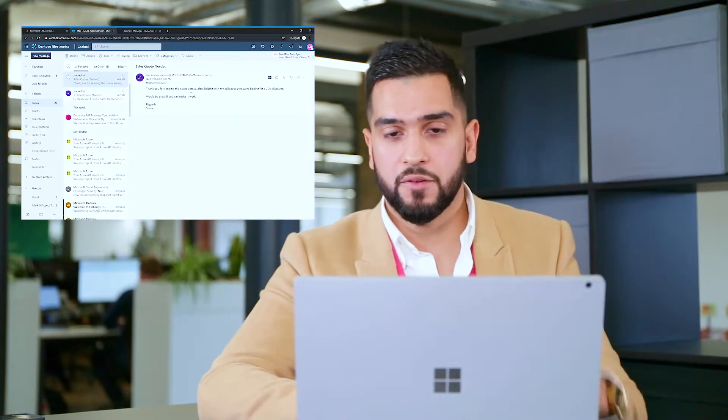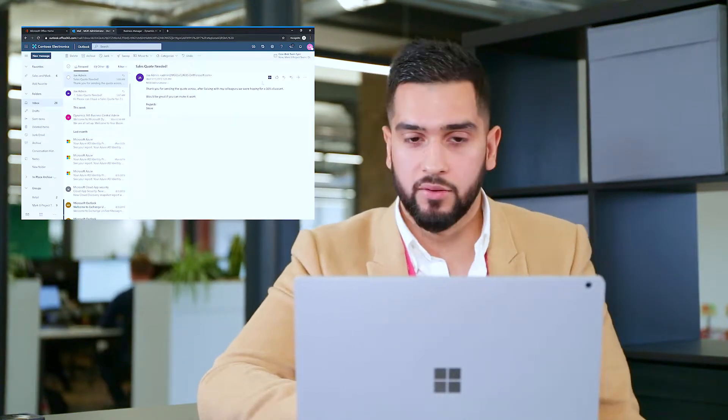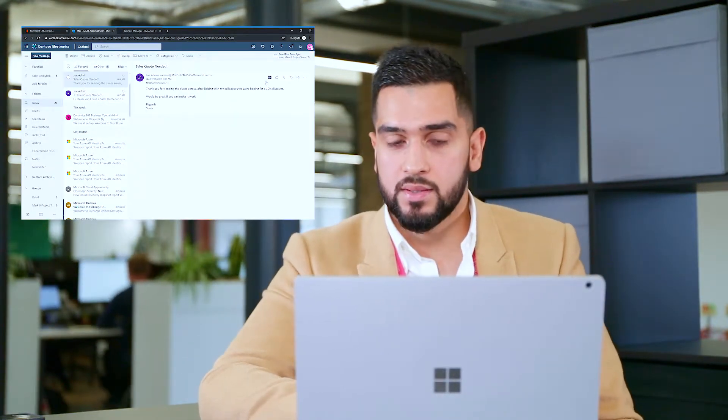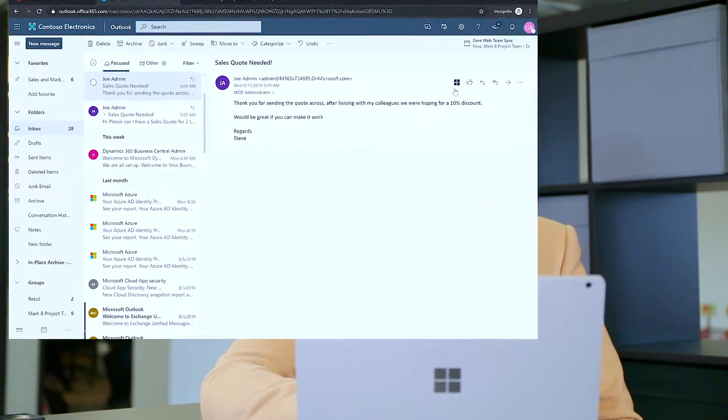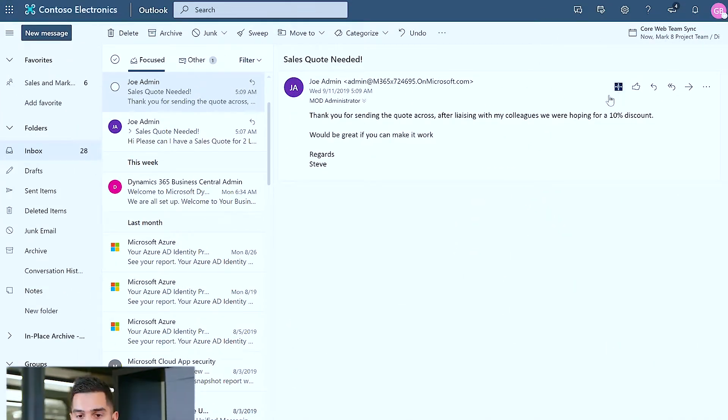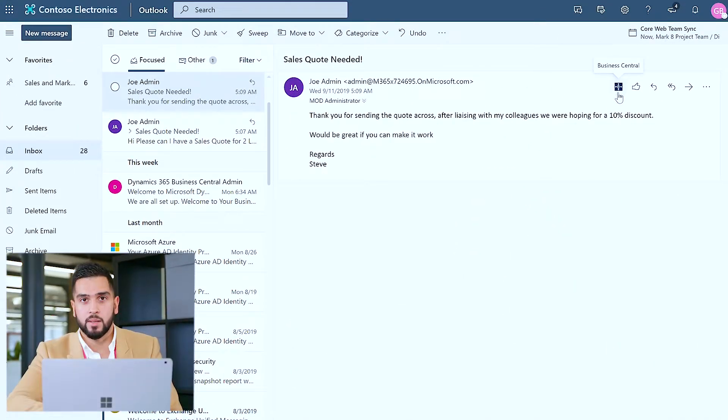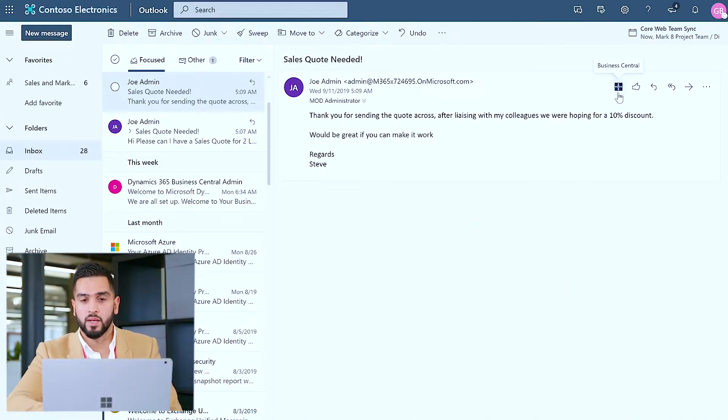Now upon sending that sales quote back to the customer we receive feedback shortly afterwards stating thank you for sending the quote across but after liaising with my colleagues we're hoping for a 10% discount.